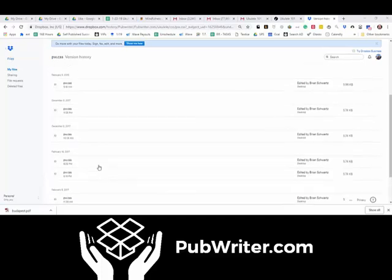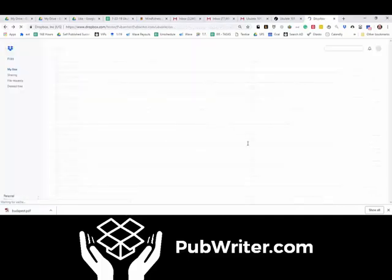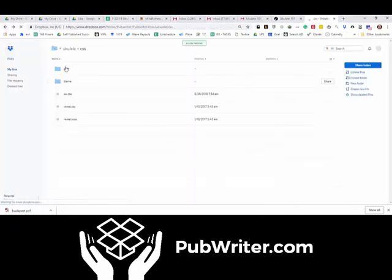This goes for any files that are in the Dropbox. I don't know any other tool that allows you to do that.